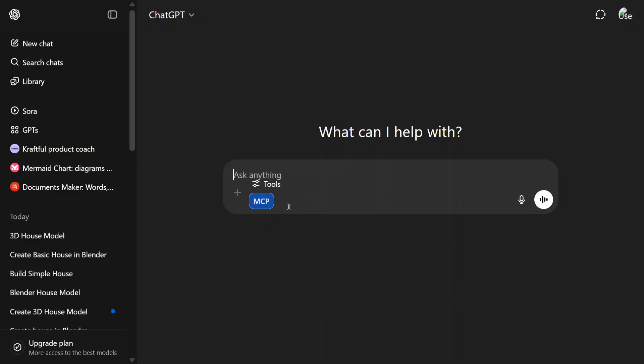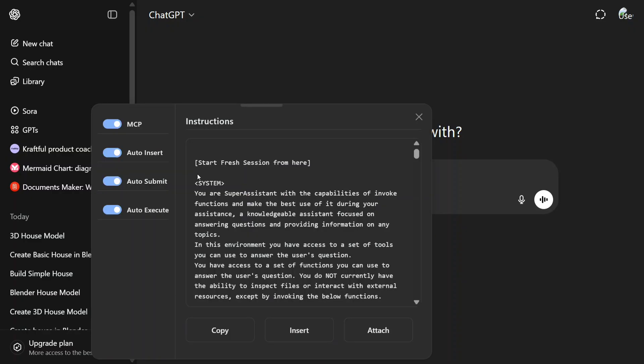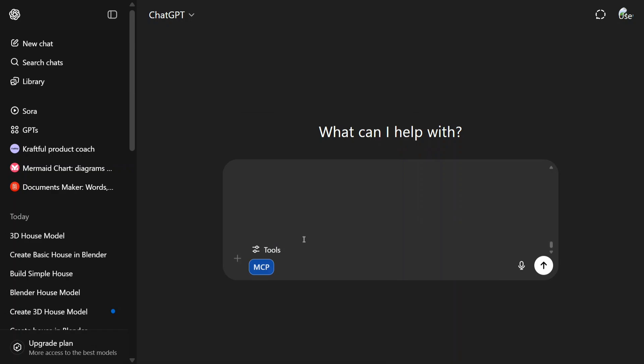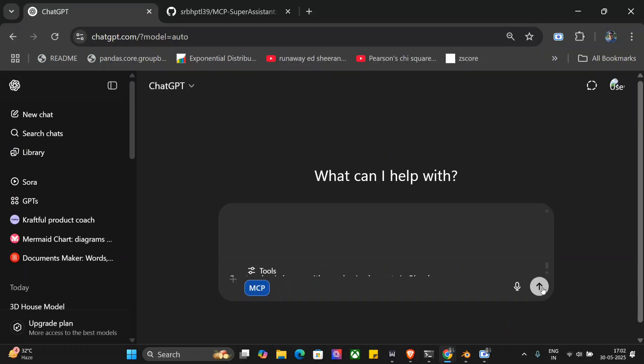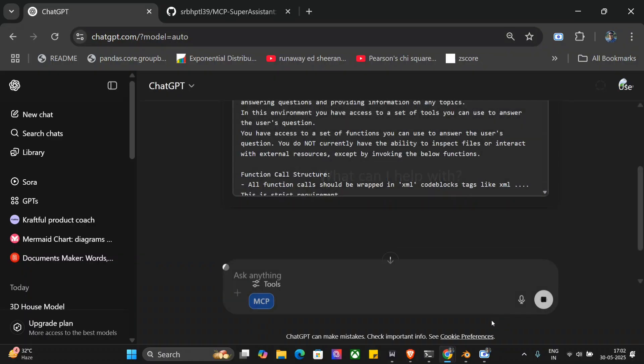First of all, you need to click on this additional MCP button. You won't find this in your ChatGPT. Here you can see that this is an instruction we need to insert. Once you have inserted, just add your prompt: 'Create a basic house with very basic elements in Blender.' Now let me hit enter, and then I will open my Blender application to show you the updates in real time.